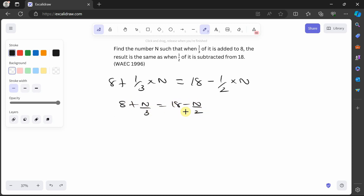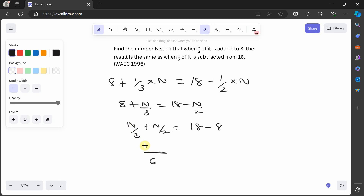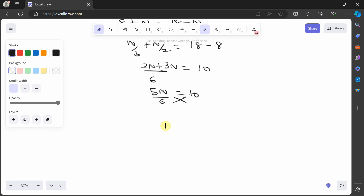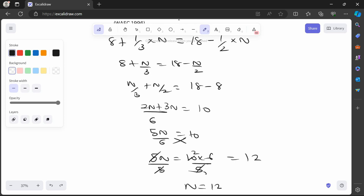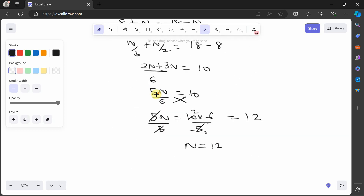So we have: 8 plus n over 3 equals 18 minus n over 2. Collecting like terms: n over 3 plus n over 2 equals 18 minus 8. The HCF is 6: giving 2n over 6 plus 3n over 6, so 5n over 6 equals 10. Cross-multiplying: 5n equals 60, dividing by 5 gives n equals 12. Let's verify — correct: n equals 12.